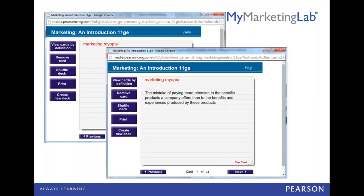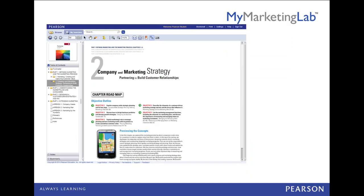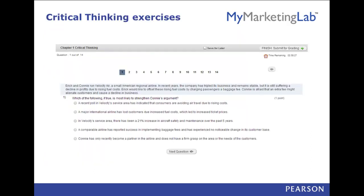There are flashcards to help you learn the language of marketing. Videos that help you put theory into practice. The e-text, which you can add notes to by clicking on the yellow pen. You can also highlight text and even bookmark pages for future reference. Critical thinking exercises will also help you apply what you are learning to real-world examples.